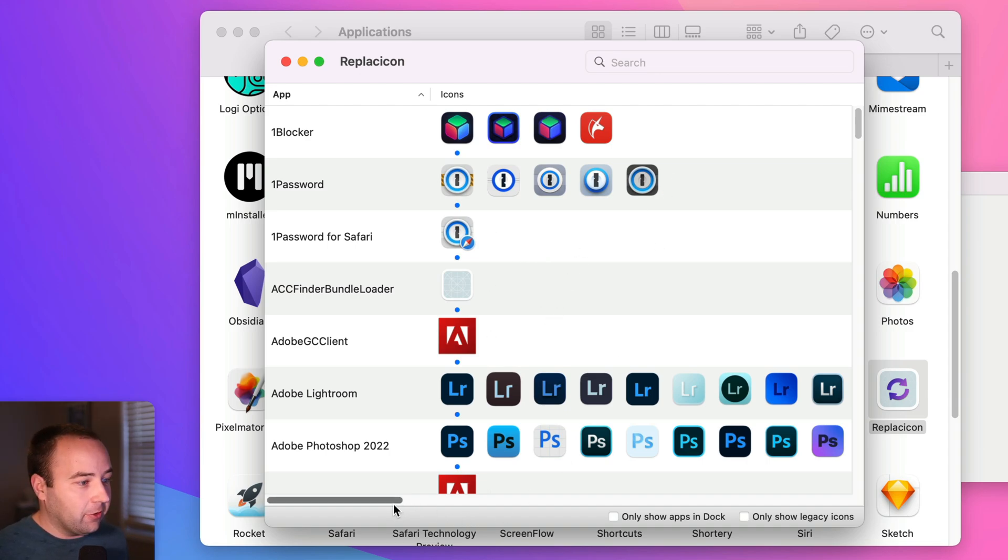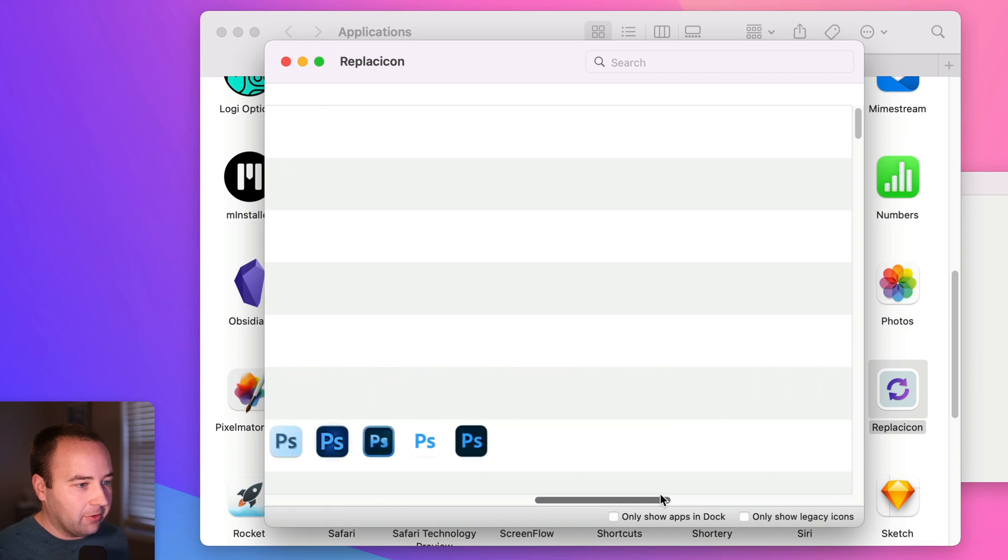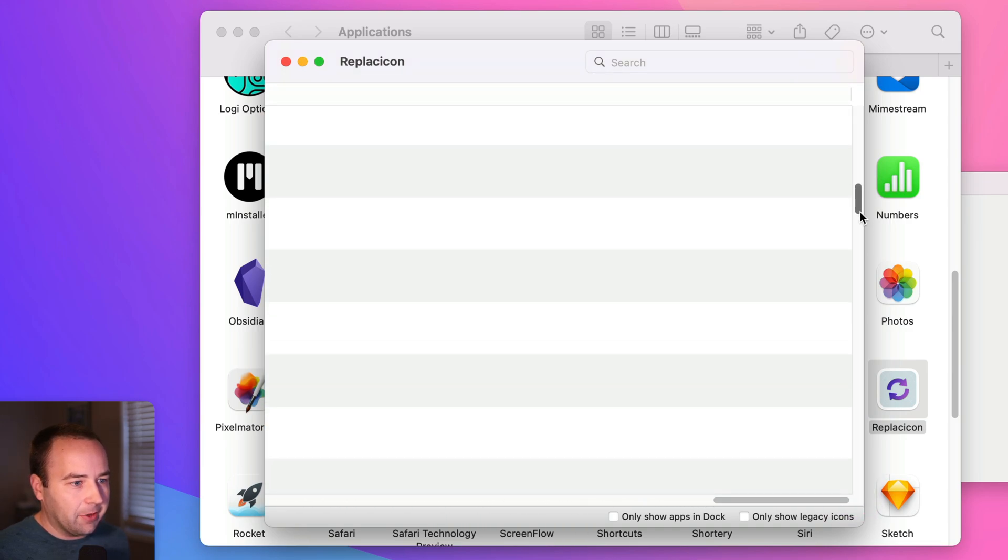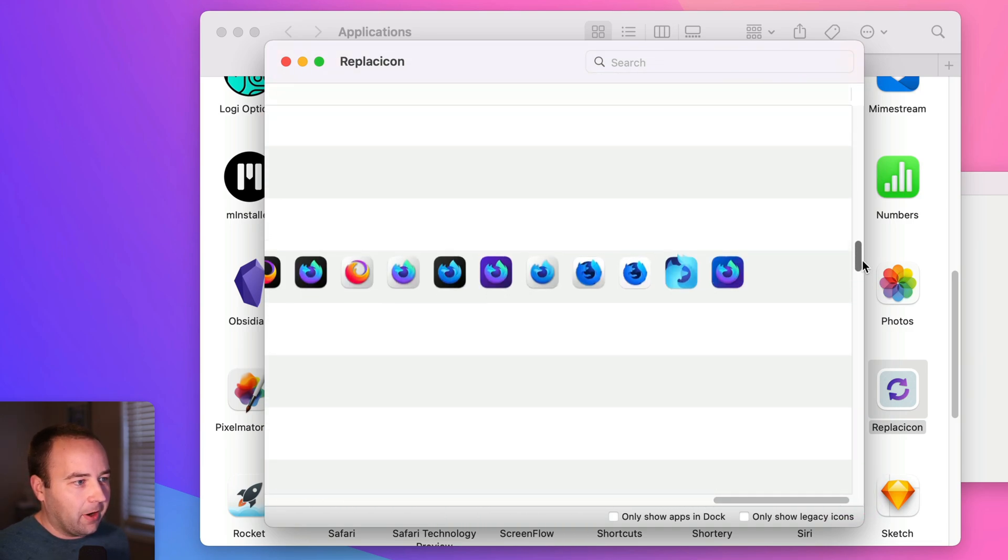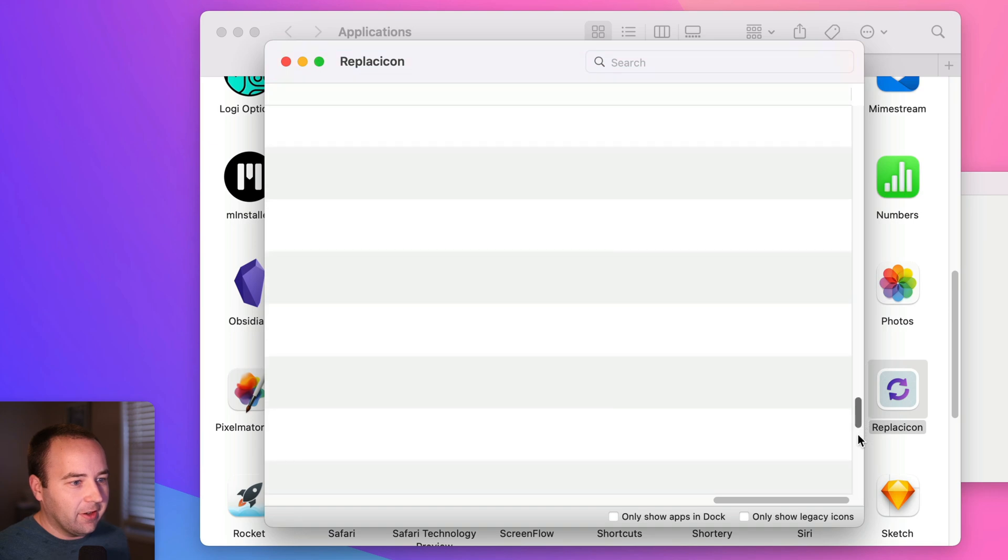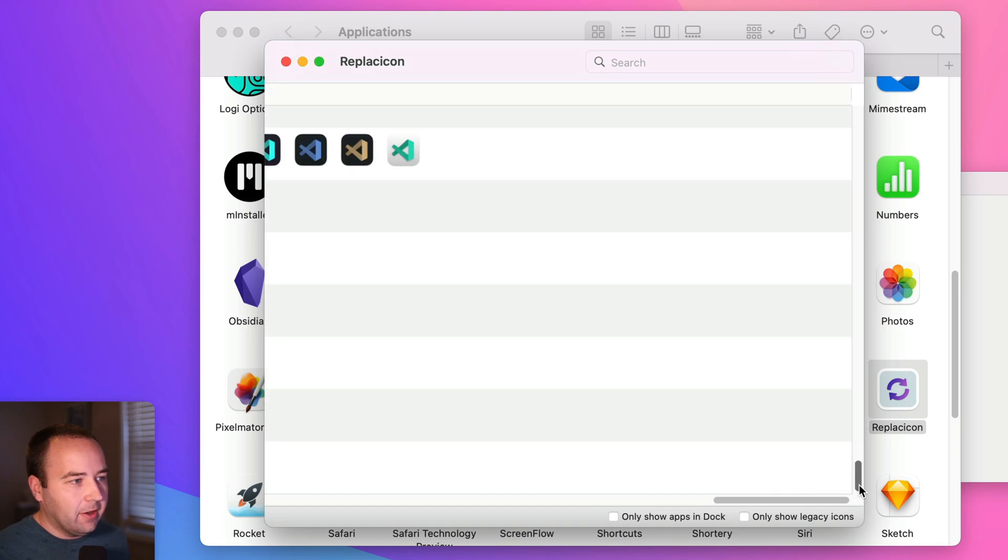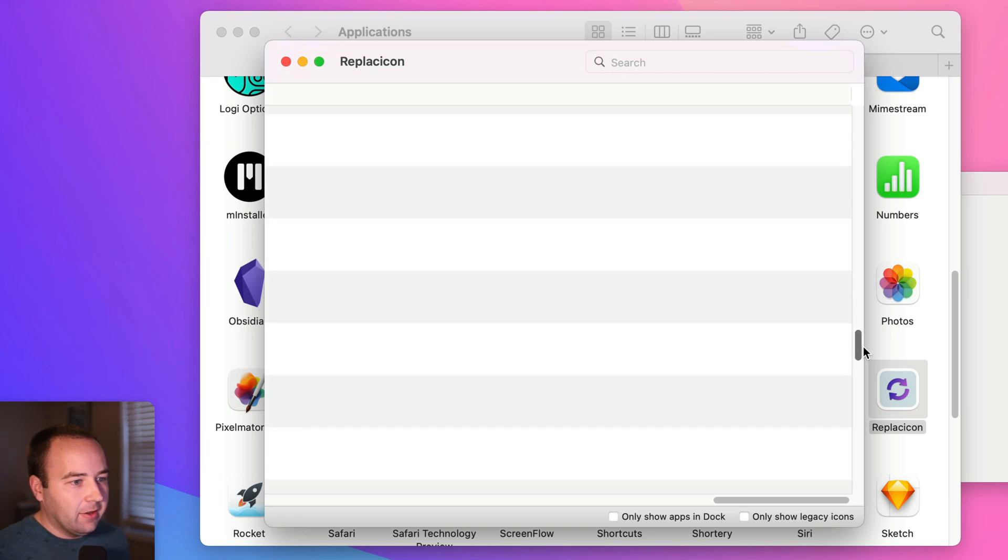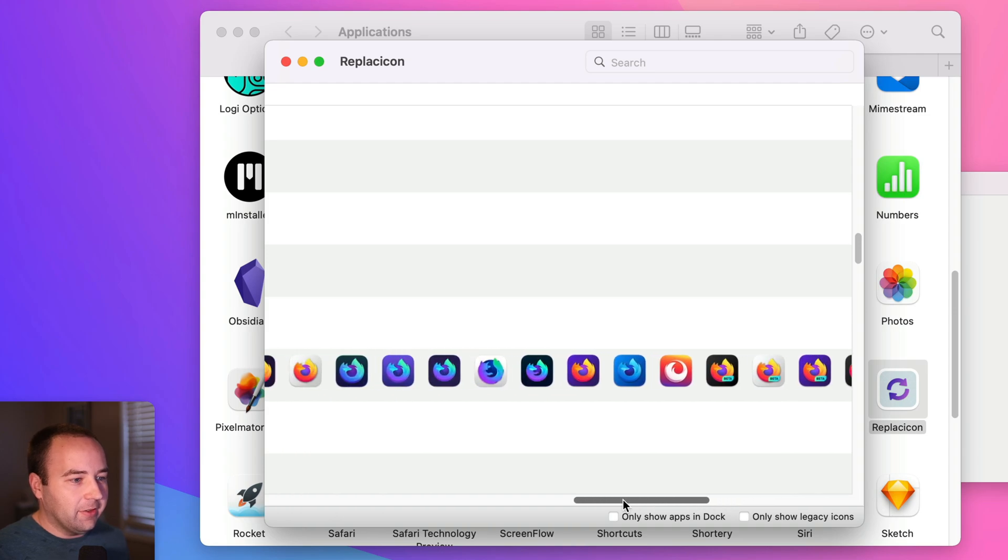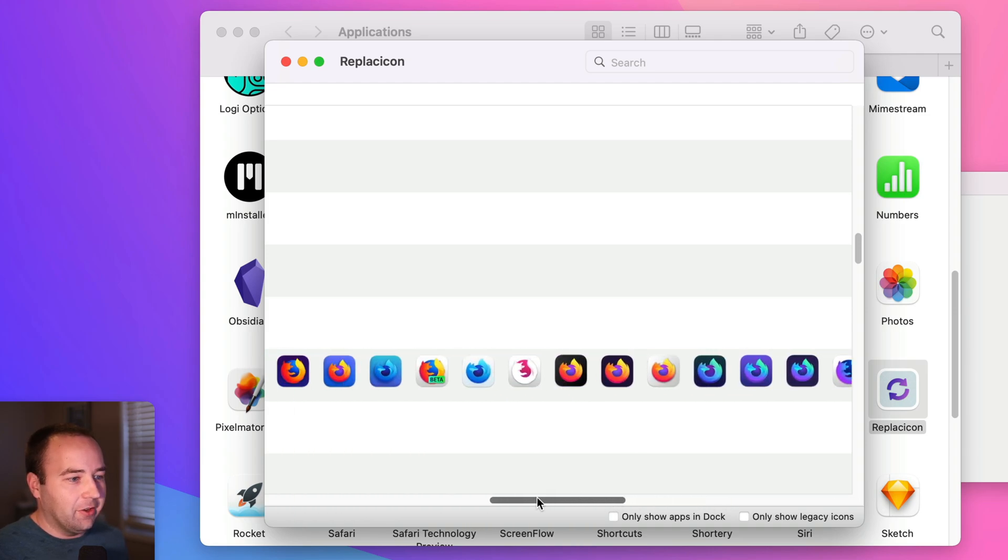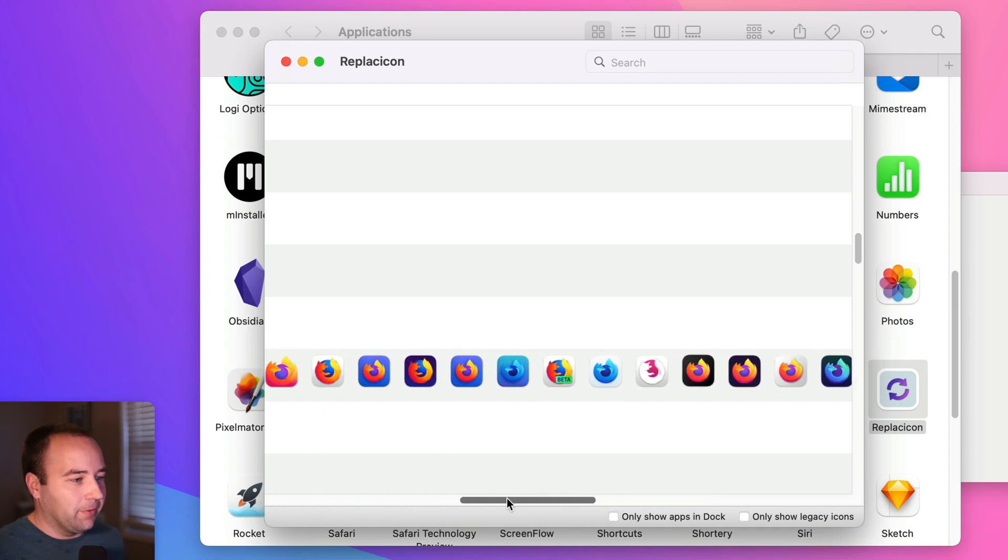So you can see for some of these, there's tons of them. Like this list goes way down here. Like what's the app that goes all the way down here? It looks like Firefox has a ton. Yeah, Firefox might be the one that has the most, but look at all these alternate icons you can do for Firefox.